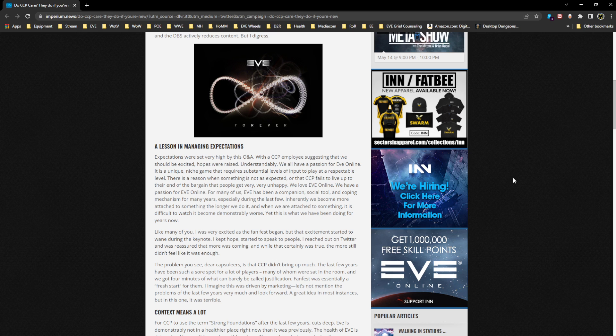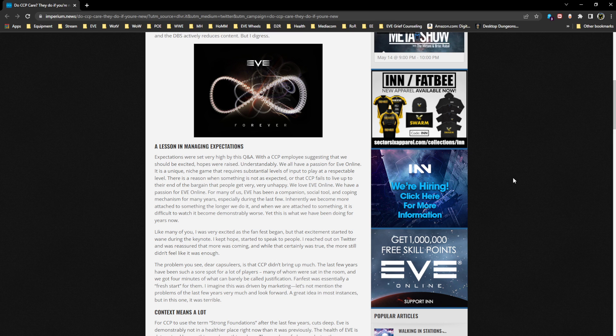We love EVE Online. We have a passion for EVE Online. For many of us, EVE has been a companion, a social tool, and coping mechanism for many years. Inherently we become more attached to something the longer we do it, and when we are attached to something, it is difficult to watch it become demonstrably worse.